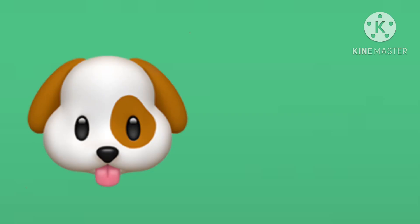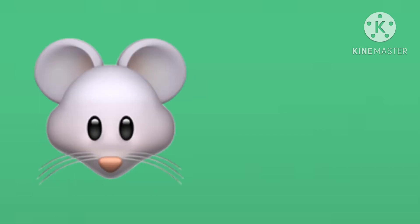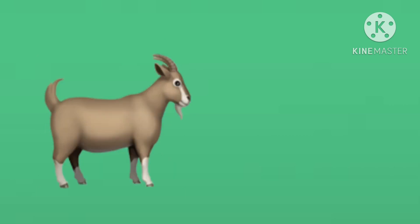Dog says woof, woof, woof, woof. Cat says meow, meow, meow, meow. Mouse says squeak, squeak, squeak, squeak. The goat says ma, ma, ma, ma.